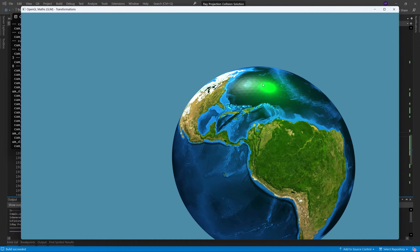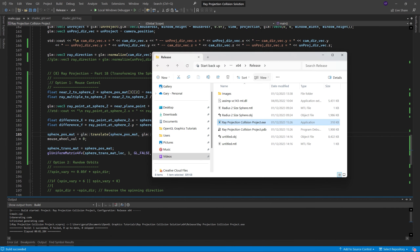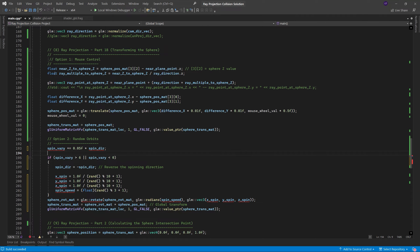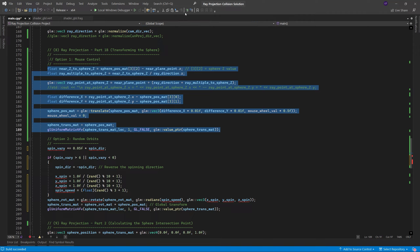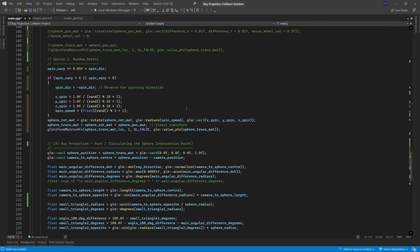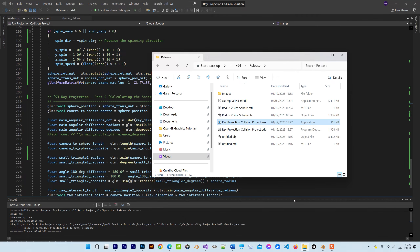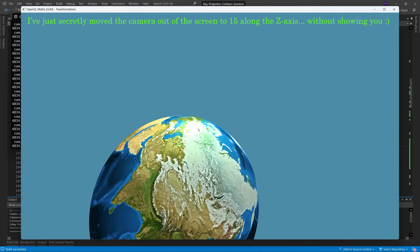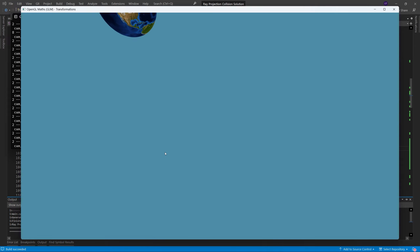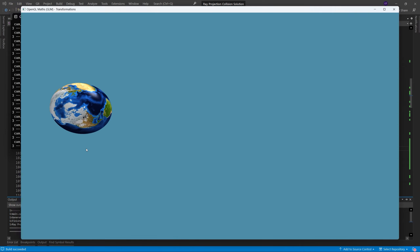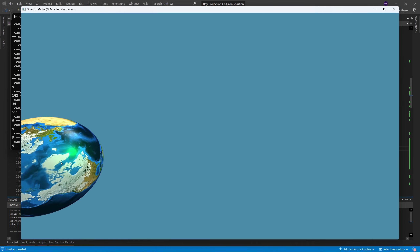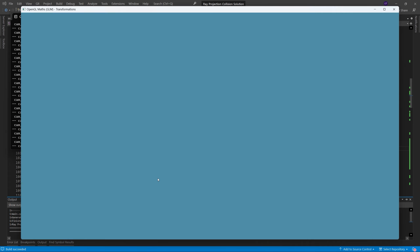There was one last thing I wanted to show you: the random orbits. We just uncomment that section — that's option two. Let's comment option one and uncomment the random orbit code, compile and run. We move the camera way out and we've got Earth. If I leave the mouse pointer as it goes over, you'll see it flash — there. We can't control it with the mouse anymore since this is a different way of manipulating Earth's position, but the point is it absolutely works in every scenario.